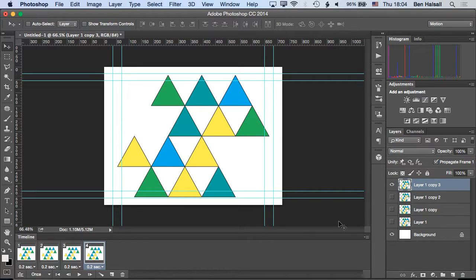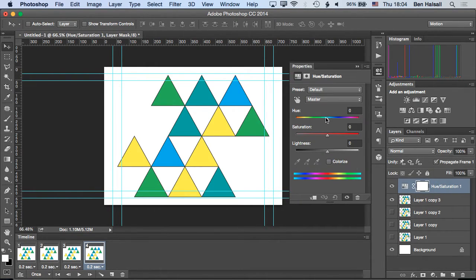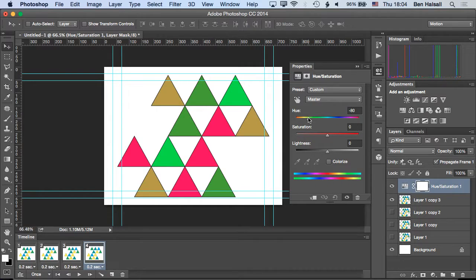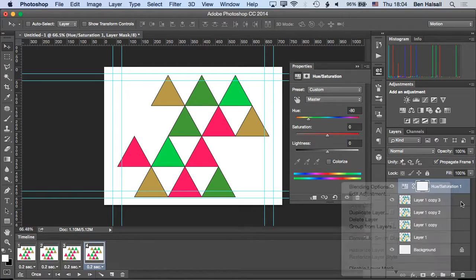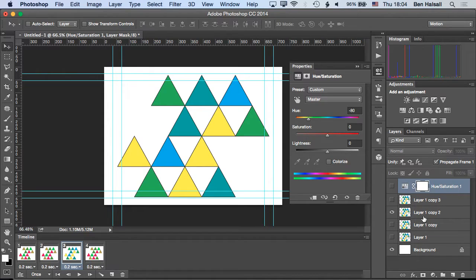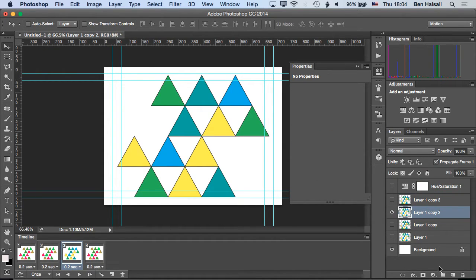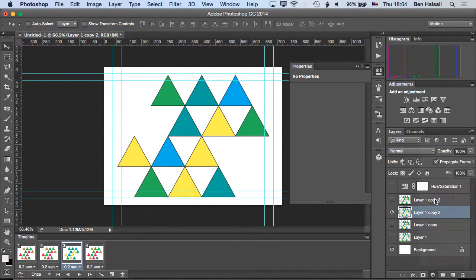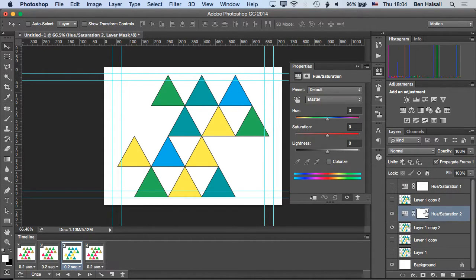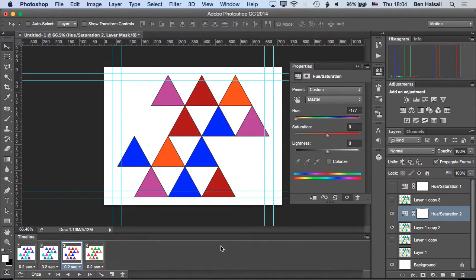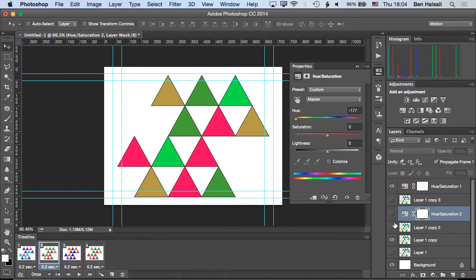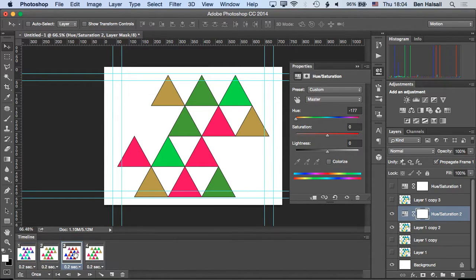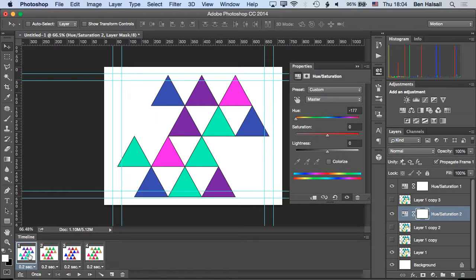So now what I'm going to do is add a hue saturation layer on here, and I'm just going to do that, and I'm going to go back. So I'm just going to add one for each of these. So you can see I'm just turning the layers on and off for each different frame. So now it just kind of strobes through those different effects.